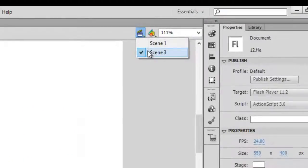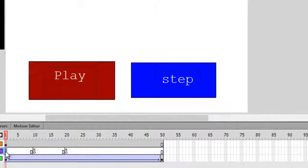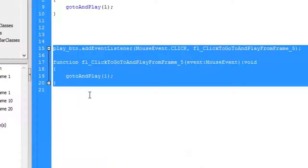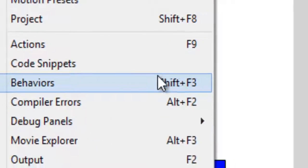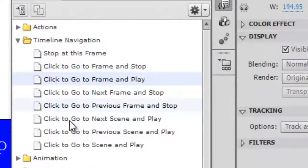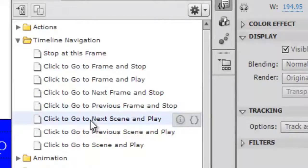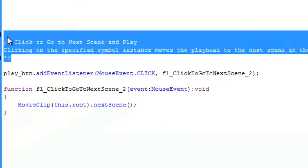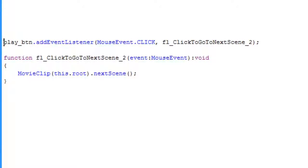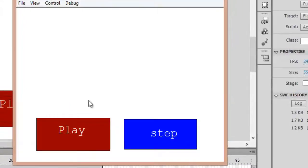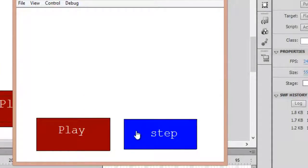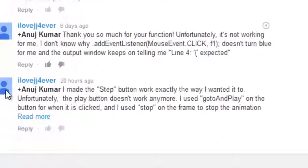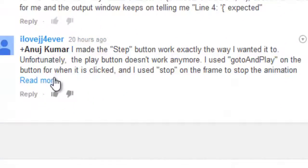Test the movie. The step function is working fine, stopping at every 10 frames. When you click the play button it goes to the next scene and plays the animation all the way through, moving awesomely. Your second question has also been successfully answered.